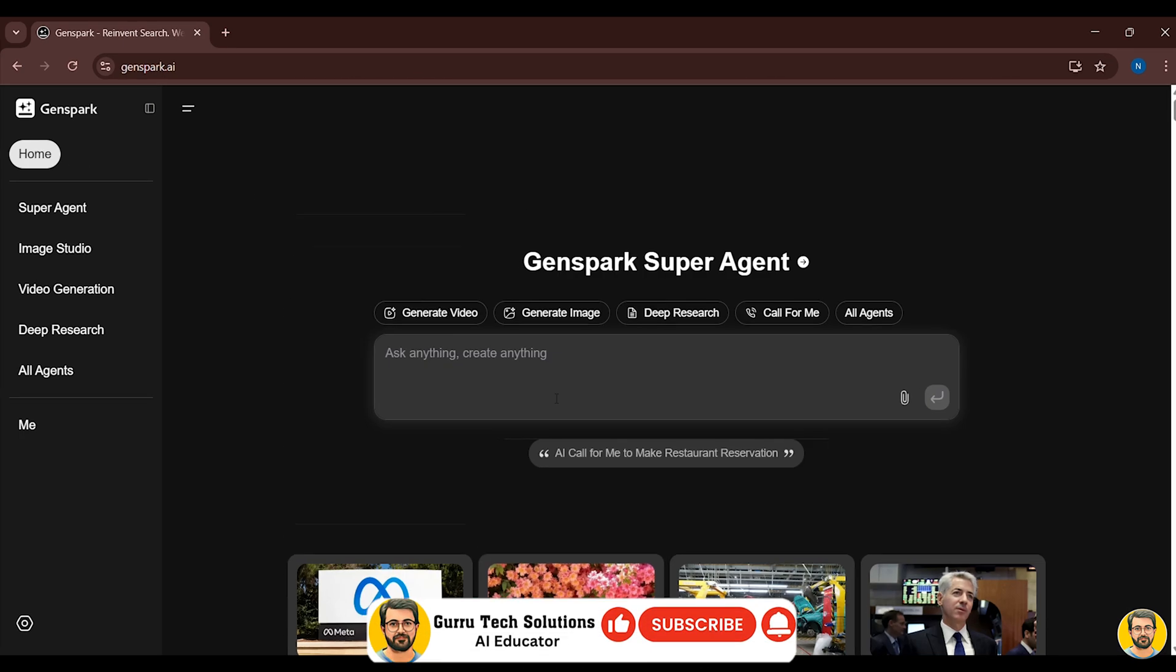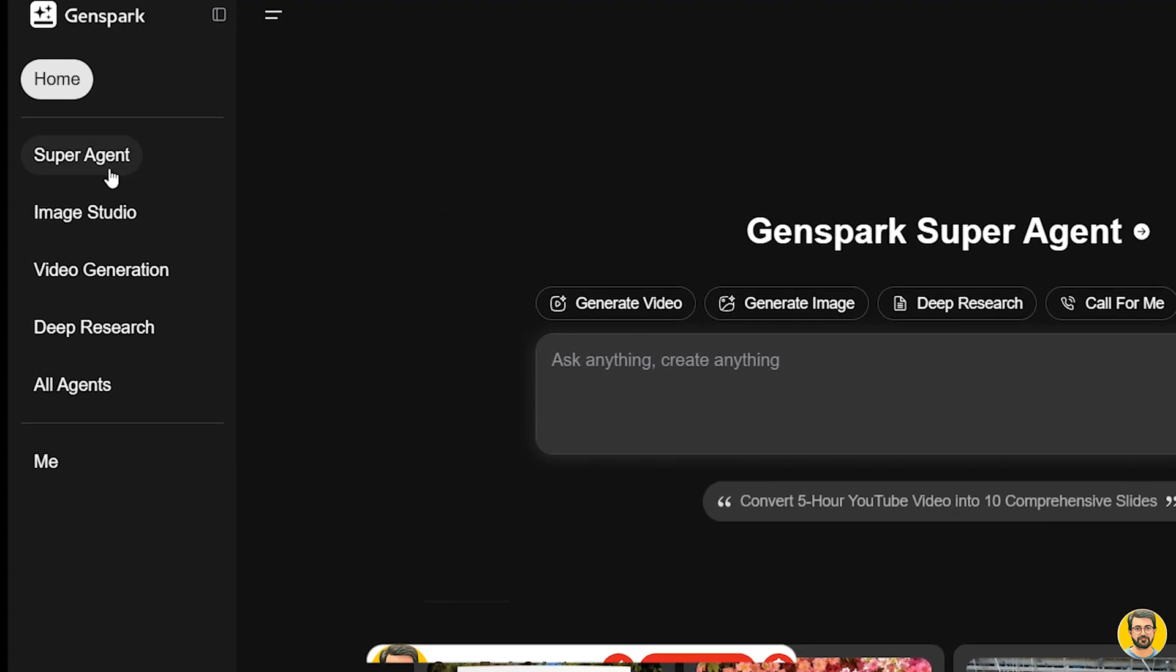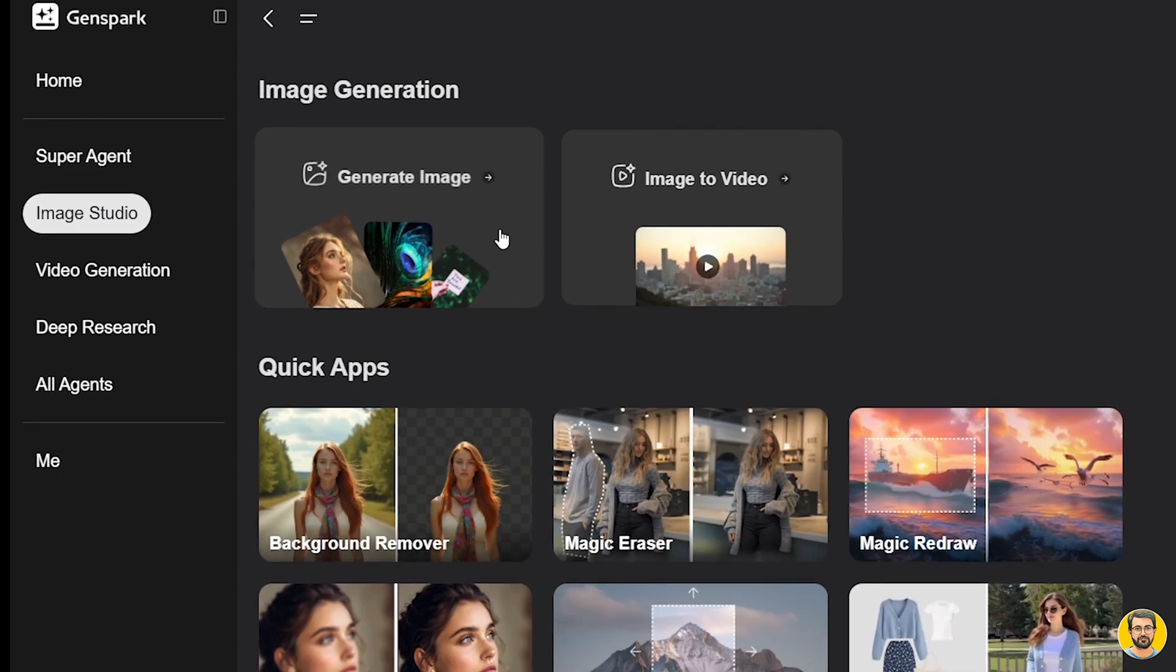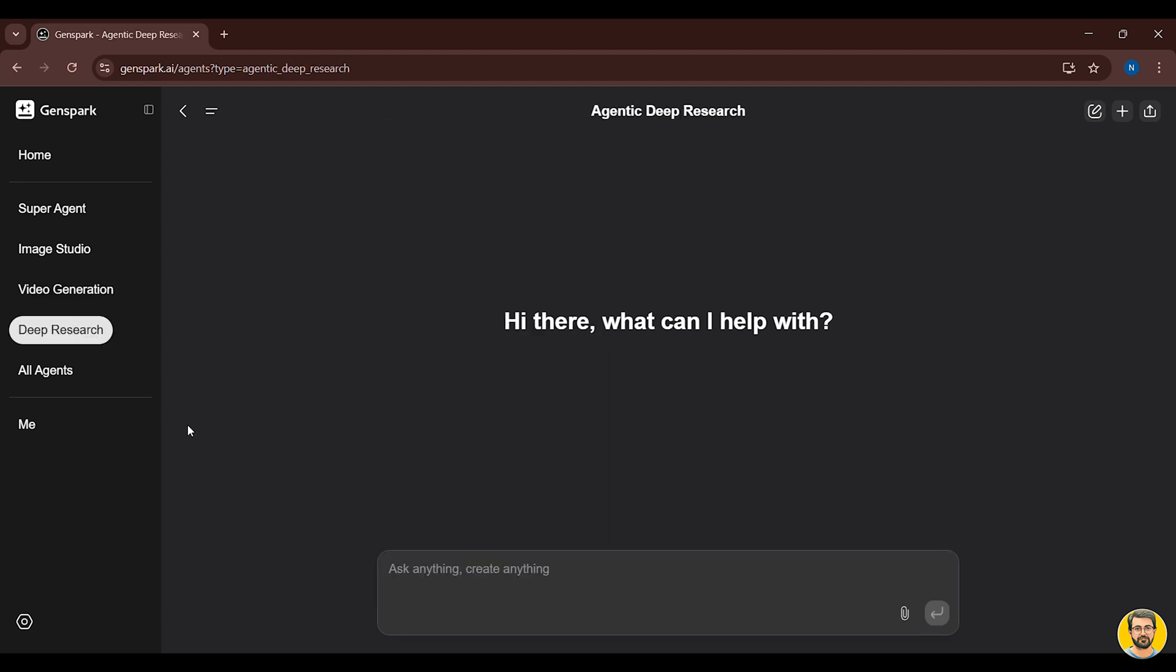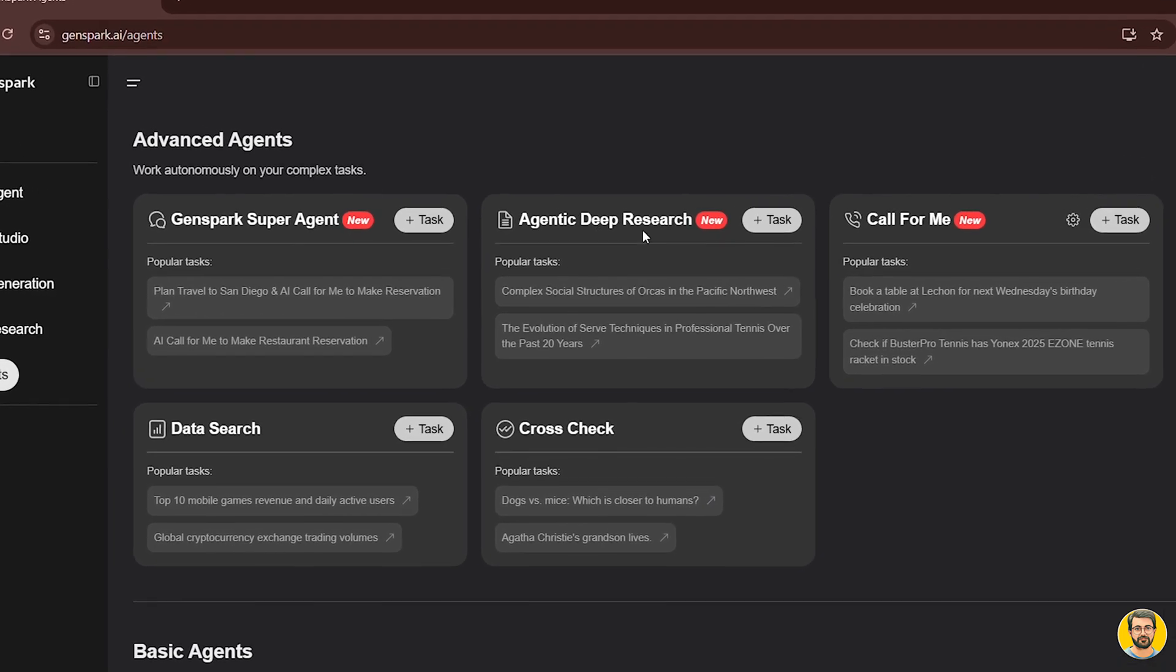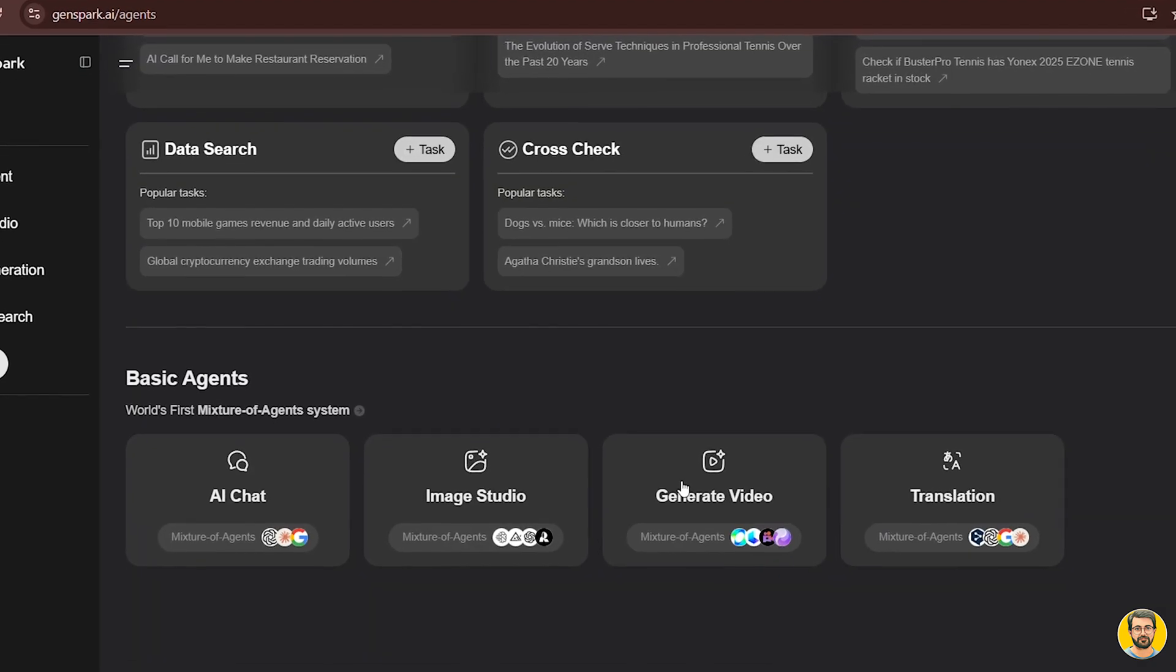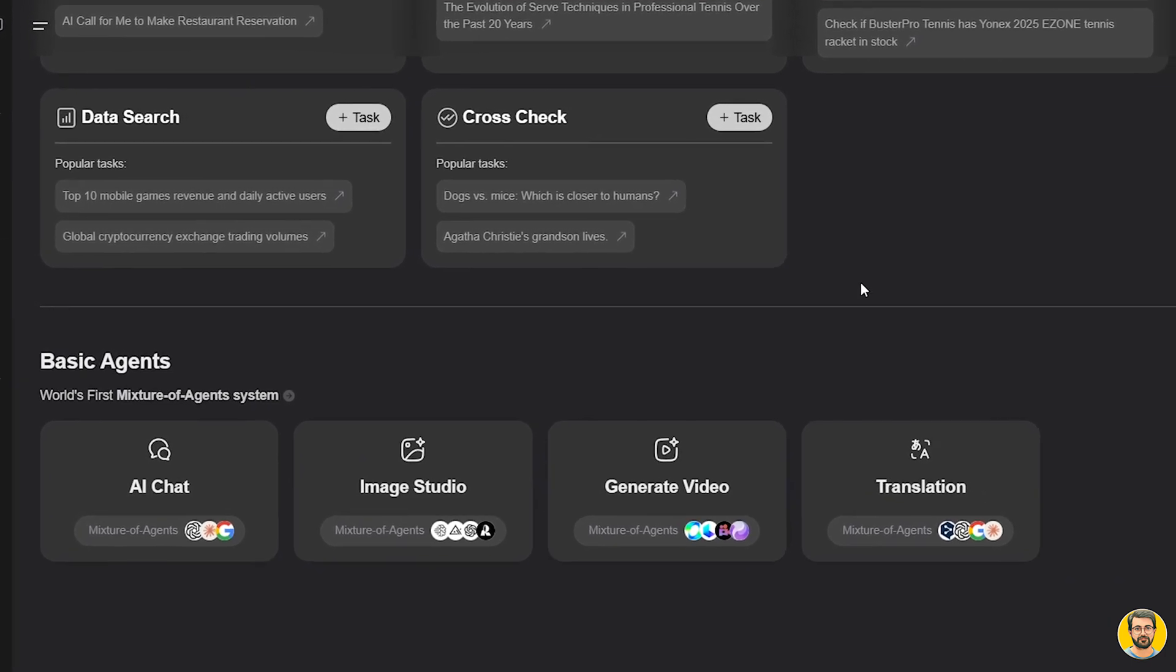Let's explore some of its features. You've got the super agent, an image studio where you can create stunning visuals, a video generation tool powered by various AI models, and a deep research feature for detailed, in-depth analysis. Now, moving on to the All Agents section. Here, you'll find two main types of agents: advanced agents, including GenSpark super agent, agentic deep research, call for me, data research, cross-check, and basic agents such as AI chat, image studio, generate video, translation.